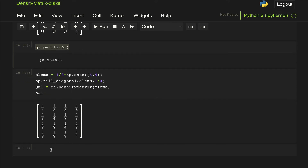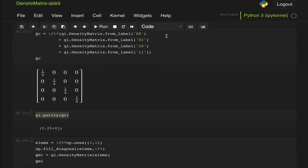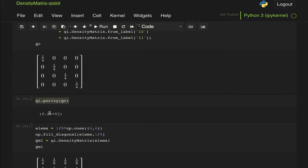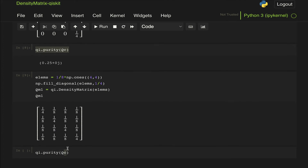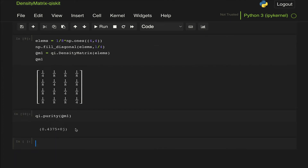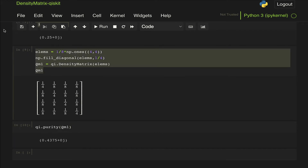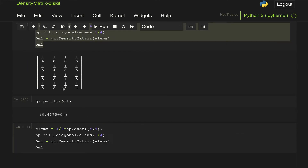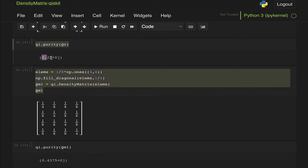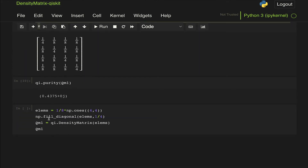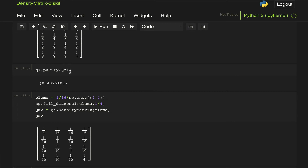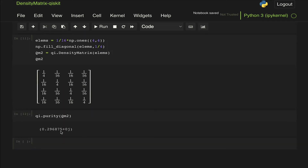Let's call it rho_mixed1. We do QI.DensityMatrix of these elements and display it — we get the matrix with diagonal elements of 1/4 and off-diagonal elements of 1/8. If we check the purity of this state, it should be somewhere between 1/4 and 1. We get 0.4375, which is obviously between those two numbers. If we use a slightly smaller off-diagonal value, say 1/16, calling it rho_M2, we see the purity is now even closer to 0.25.